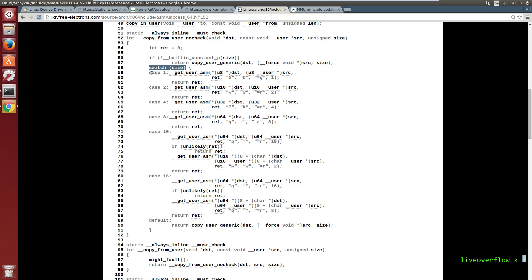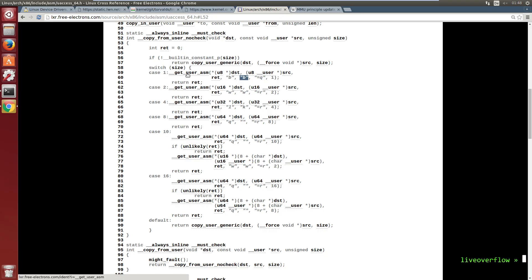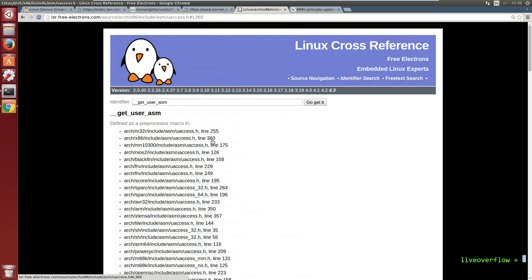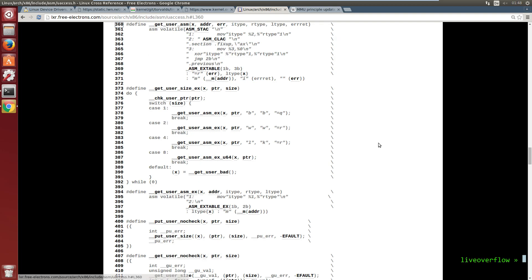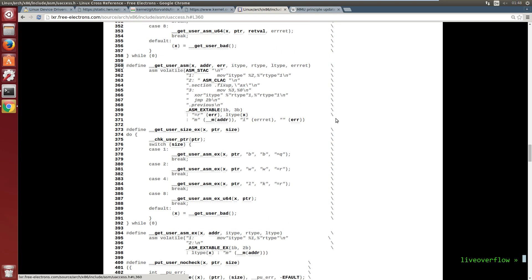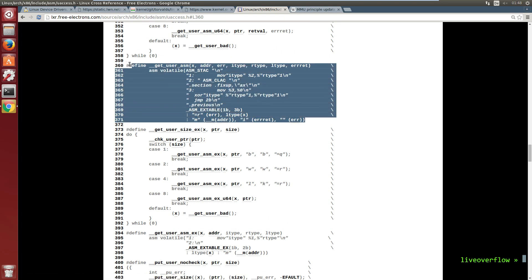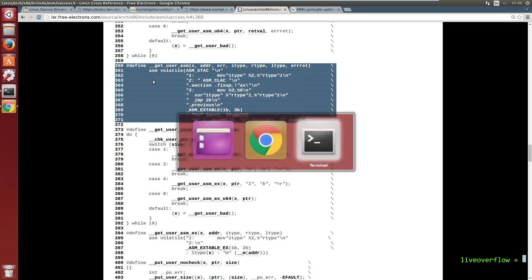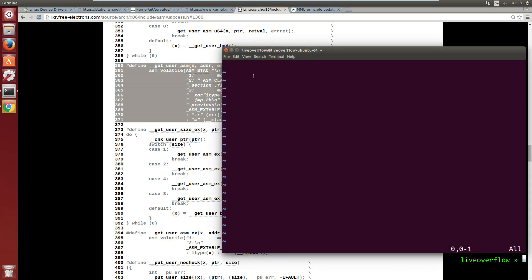So let's say we just wanted to read one byte from user space. We would be in this case 1 here. So __get_user_asm is a preprocessor macro. This gets into how a C file is compiled in stages, but it actually is very simple. The statement is just a simple copy and replace.